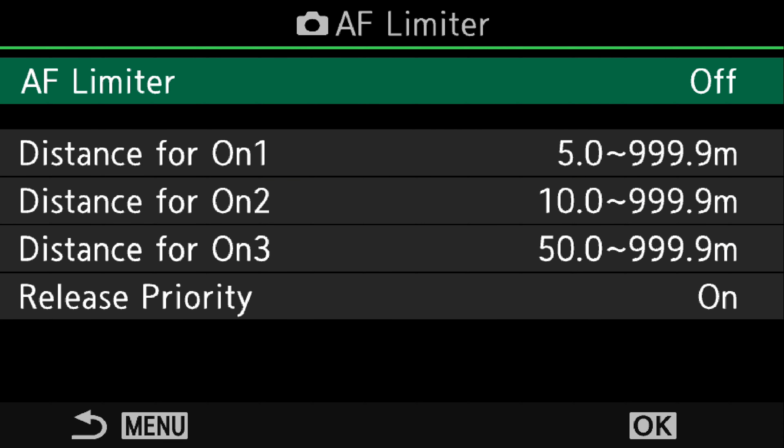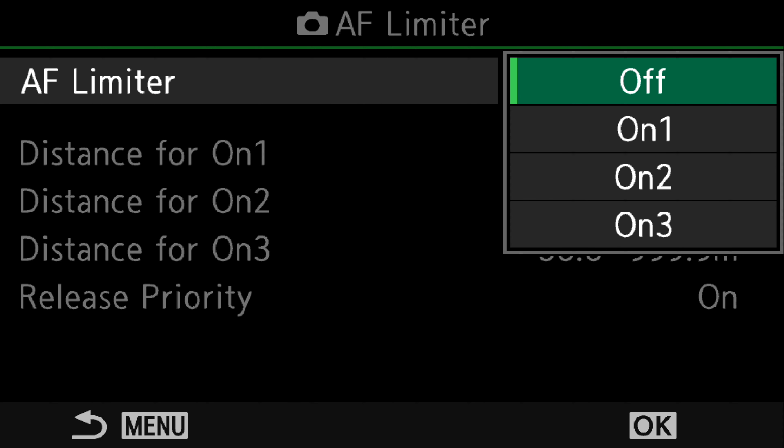We select that. And on the top line you can have it off or you can select one of the three options: ON-1, 2, and 3.